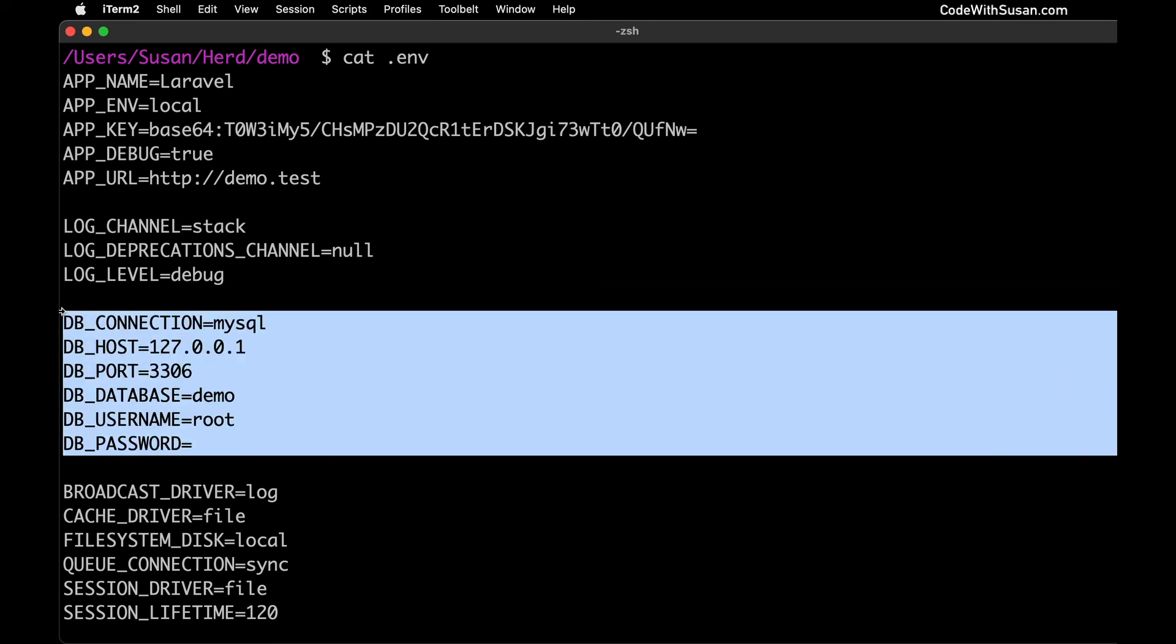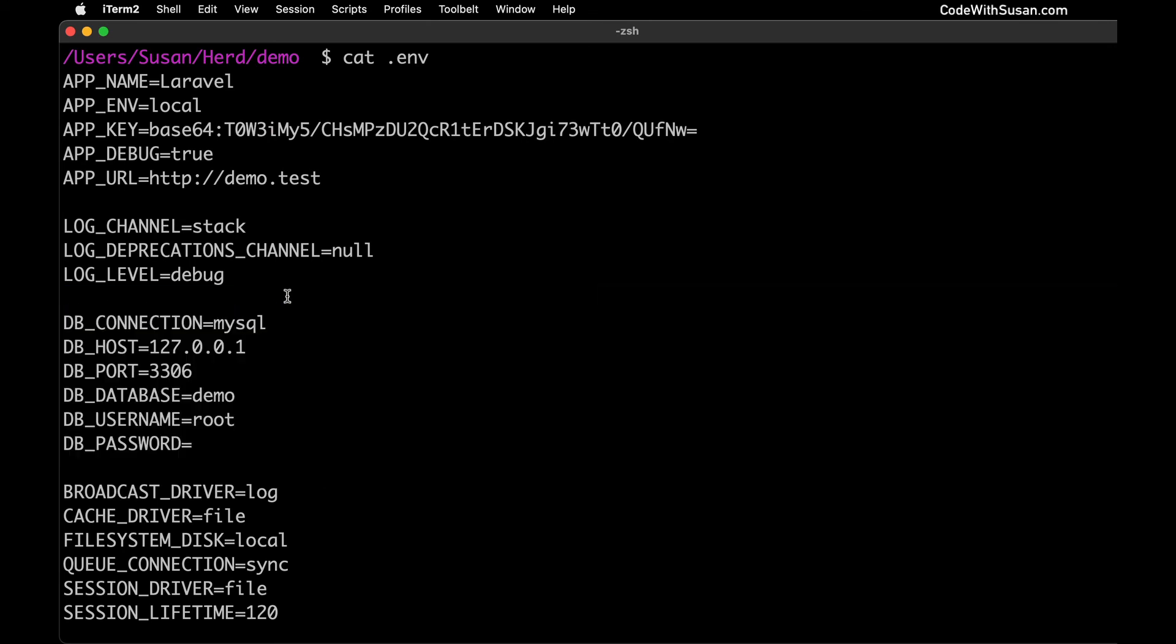So out of the box no changes necessary here to work with DBngin, but I did just want to draw your attention to these settings in the event that you're having any sort of connection issues. This would be the first place you would want to check and just make sure all the credentials and information plugged in here is as expected.